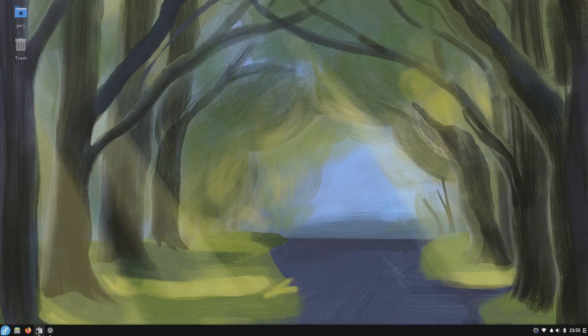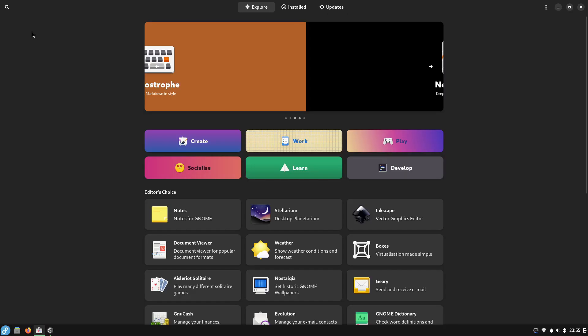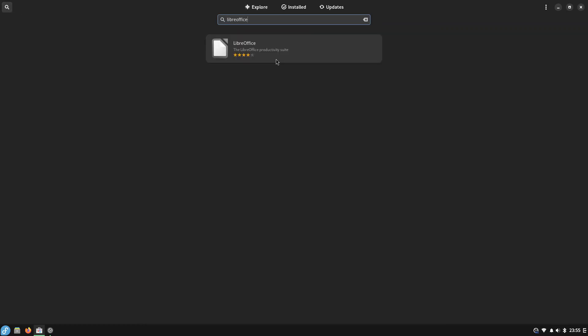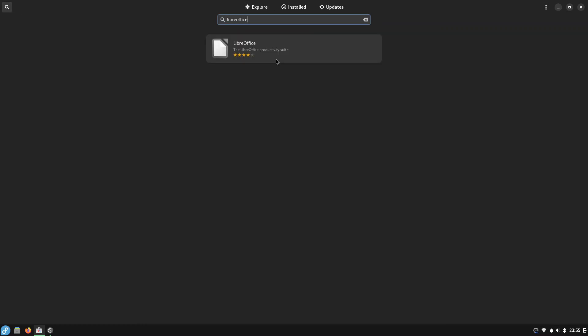The very first thing I am going to install is LibreOffice, and that's there, I can click that and I can click install.